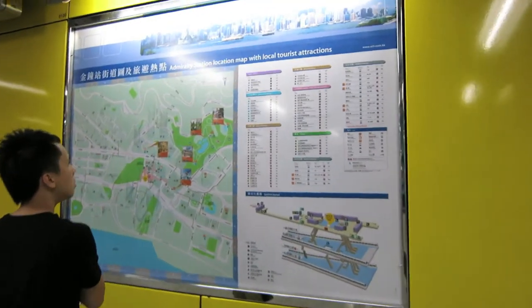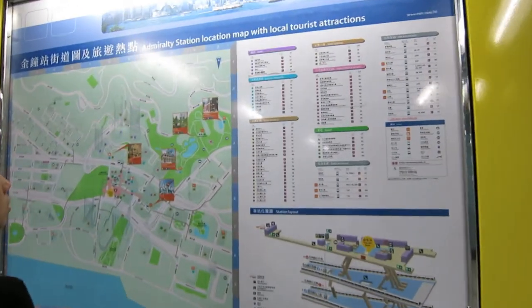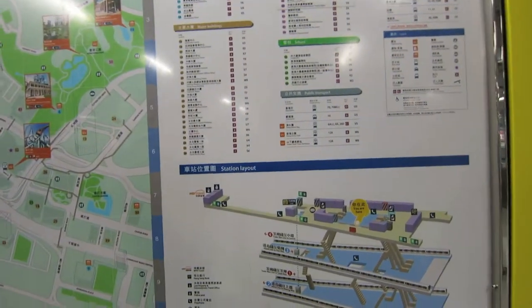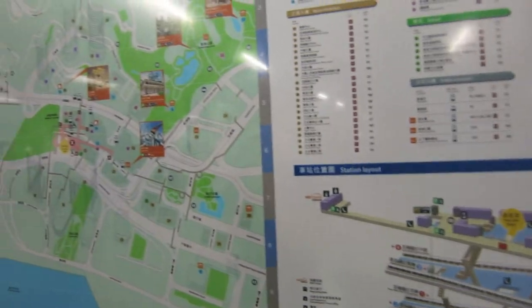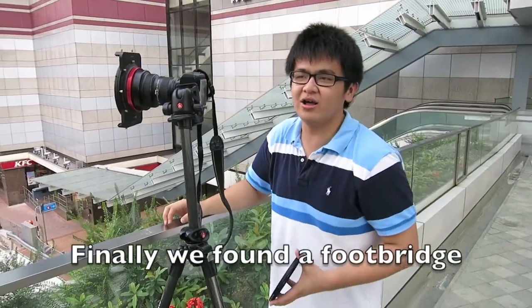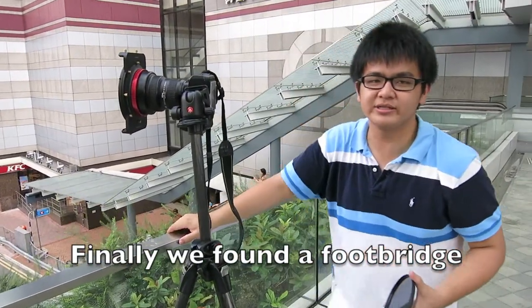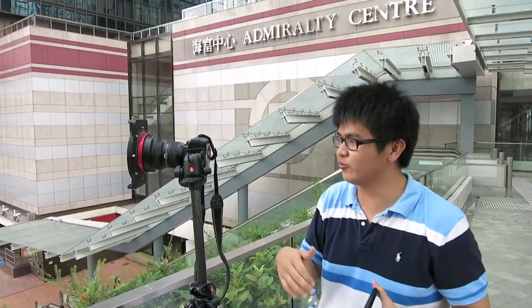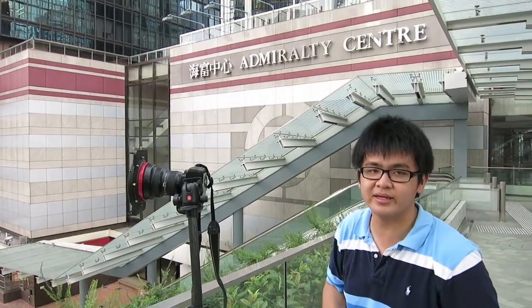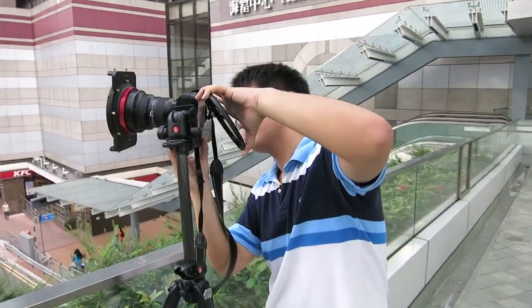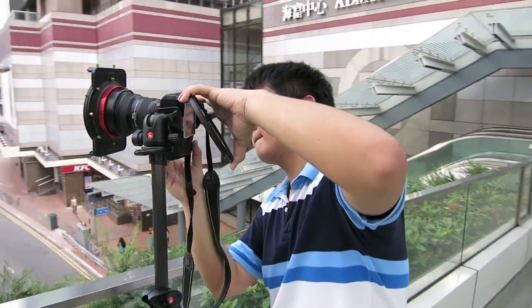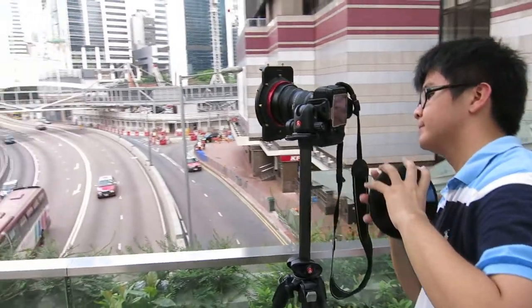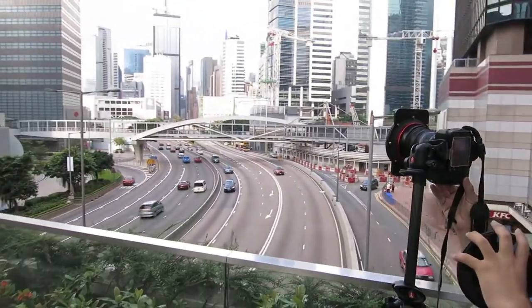Every station has a map, so you can see the map for where you want to go. We are trying to make long exposure pictures with this camera. We are now in Admiralty, on one of the footbridges in Admiralty. Our photographer is setting up his camera, and the scenery is going to be like that.